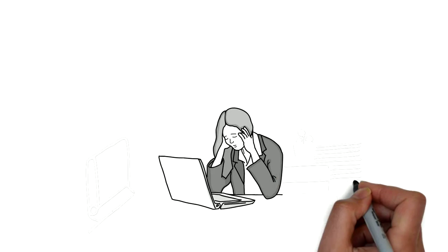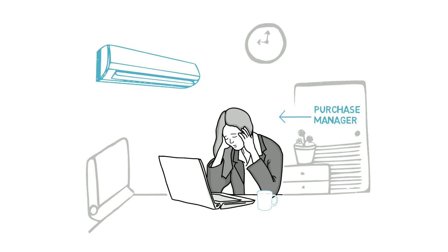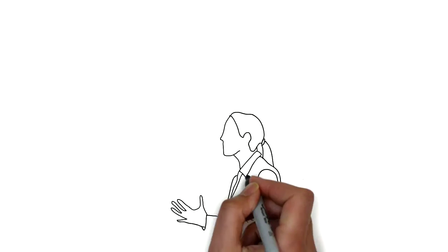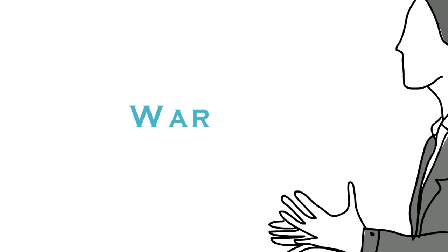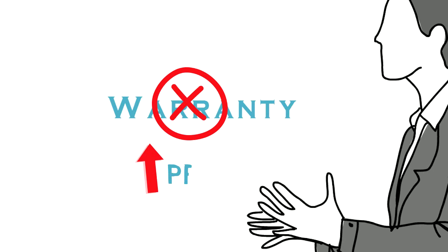Tina, purchase manager wants to buy 20 ACs for her new office. From her bad experience with unauthorized dealers online, providing fake warranty and high prices,